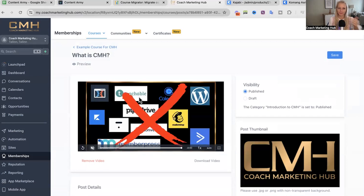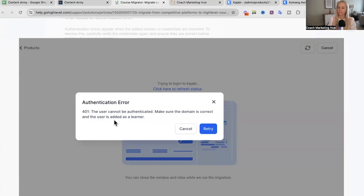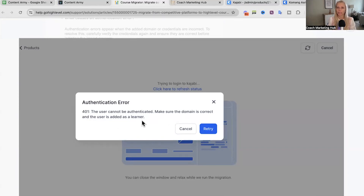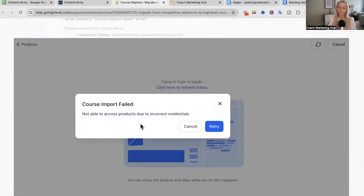So that went all good. In case you're facing an authentication error — the 401 error — and you see this pop-up showing up, please make sure the domain is correct and the user is added as a learner inside of your Kajabi portal as well. If you're seeing the course import failed notification showing up, please make sure you've inserted the correct credentials into the CRM backend.